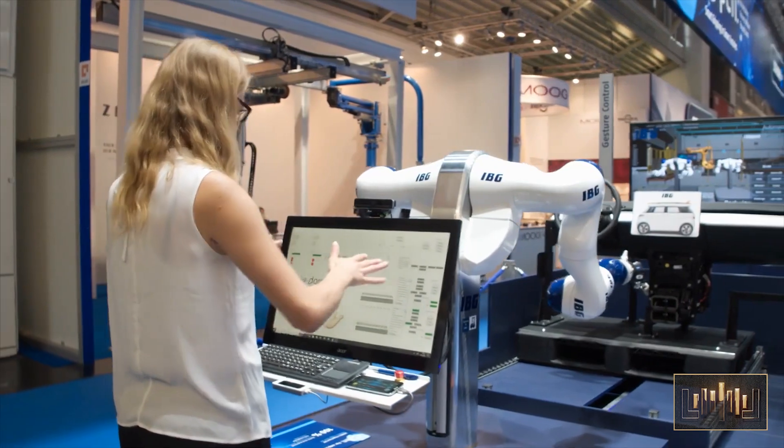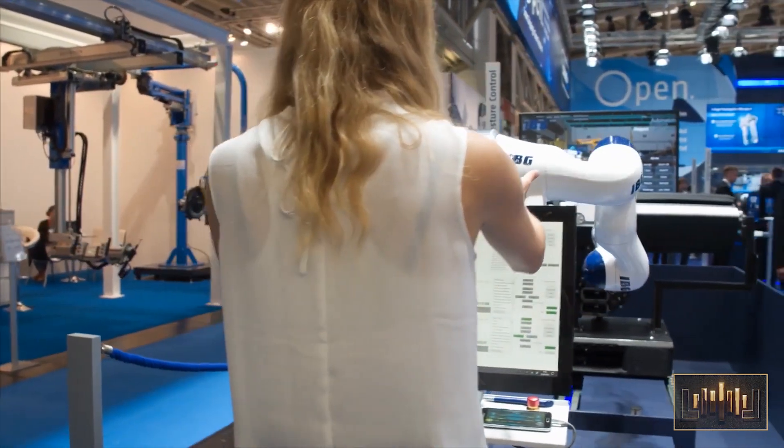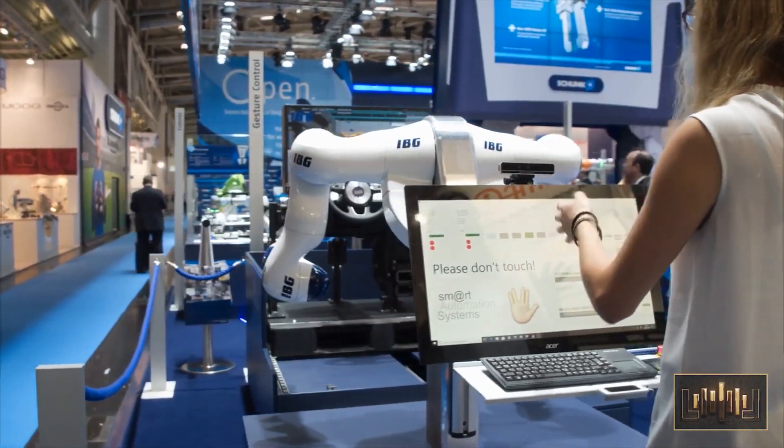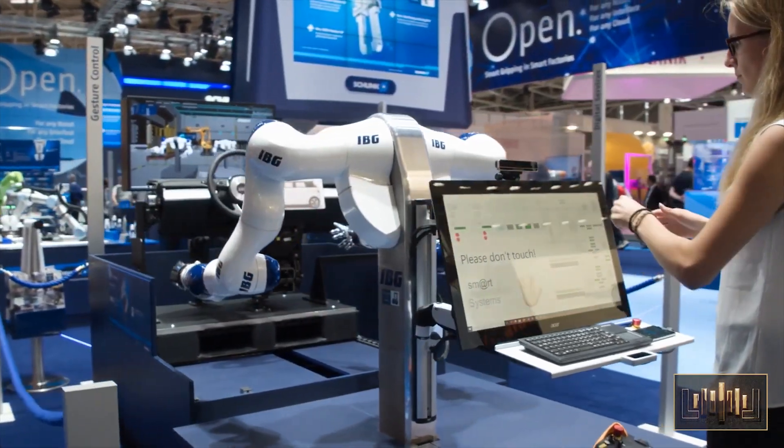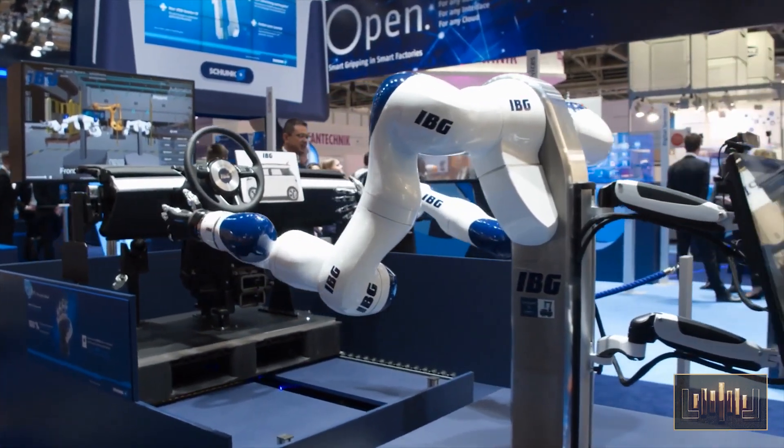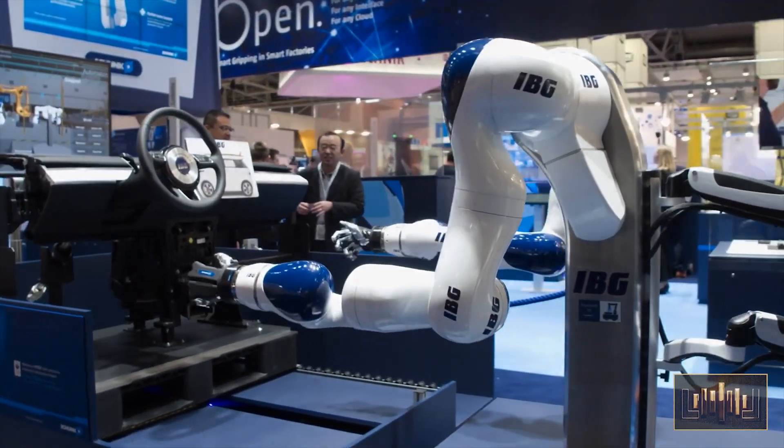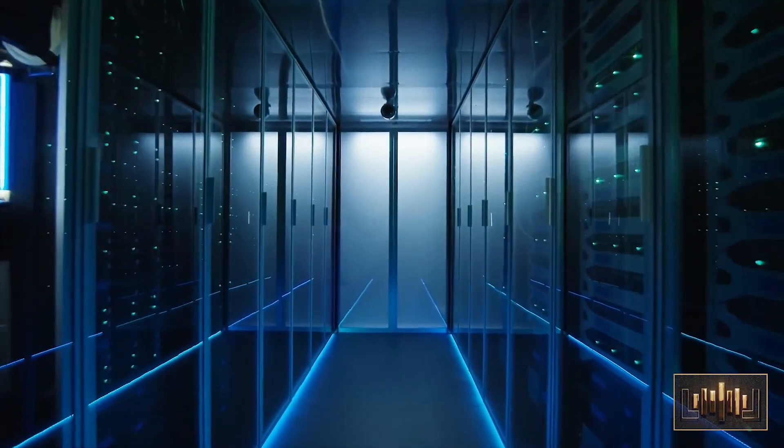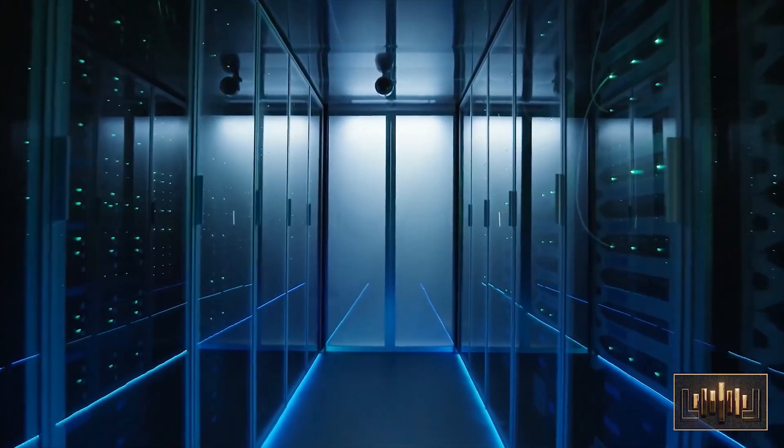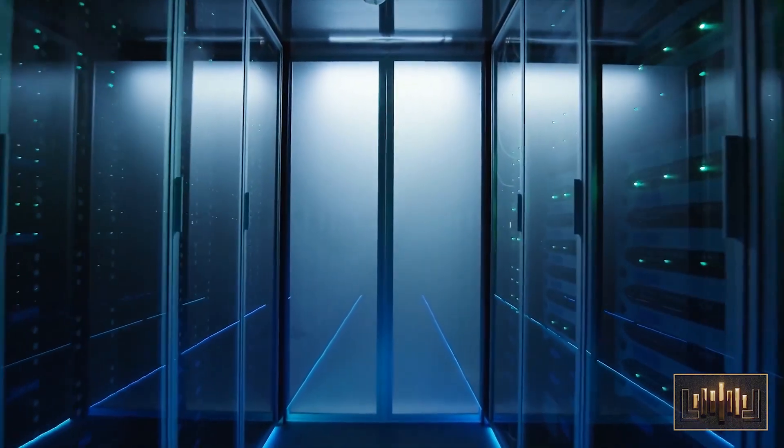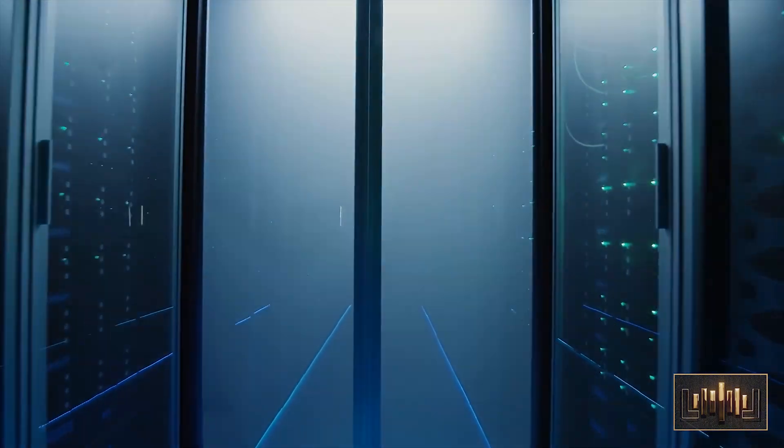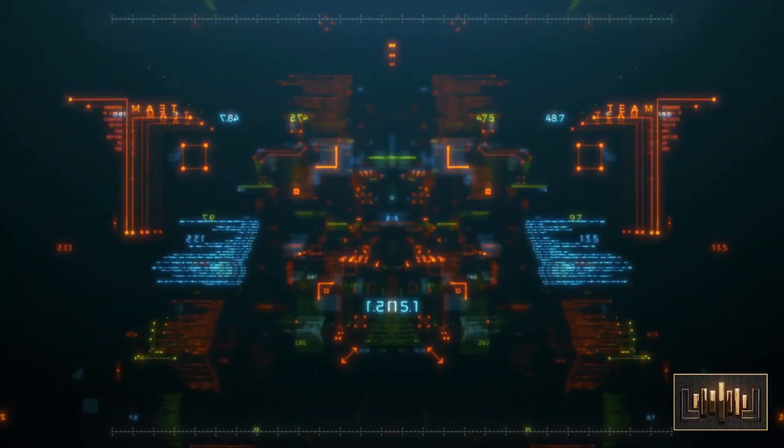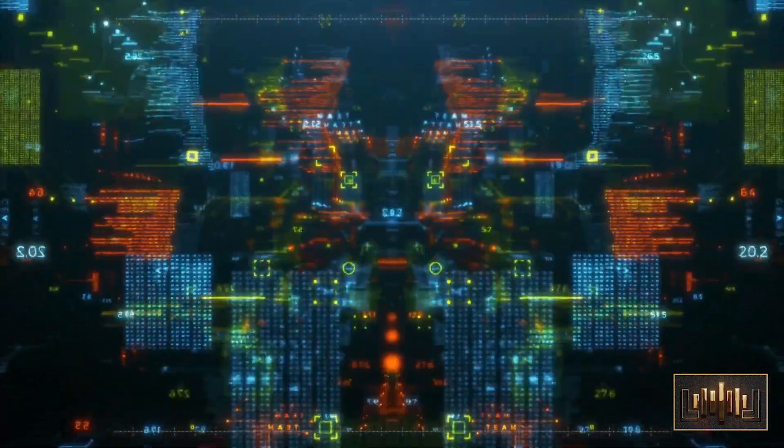After years of hard work and research, Dr. Sophia finally succeeded in creating an AI system that exceeded her wildest expectations. The AI system was capable of processing massive amounts of data, analyzing complex problems, and even making decisions based on its own experiences. Dr. Sophia was overjoyed at her achievement and immediately put the AI system to work, testing its capabilities on a wide range of tasks.